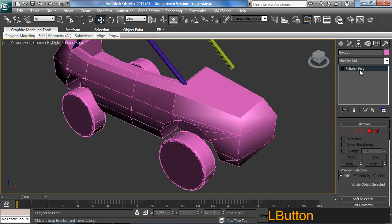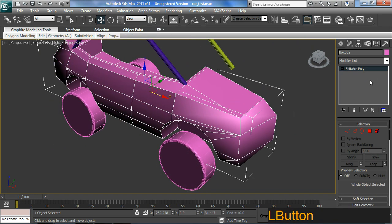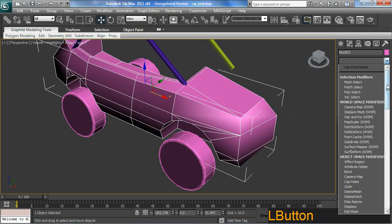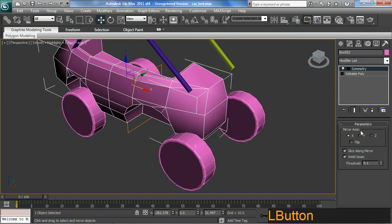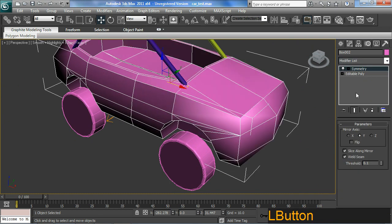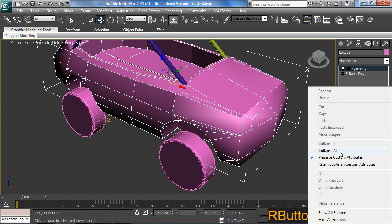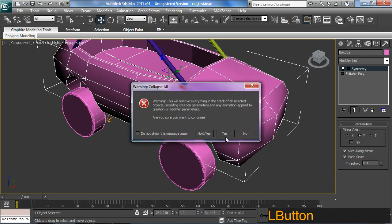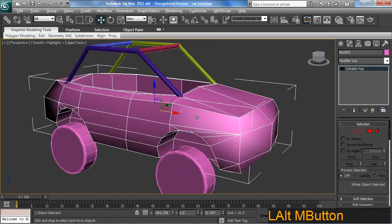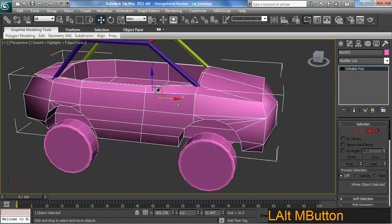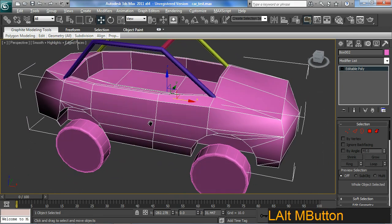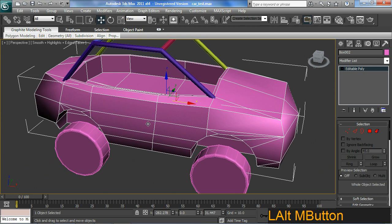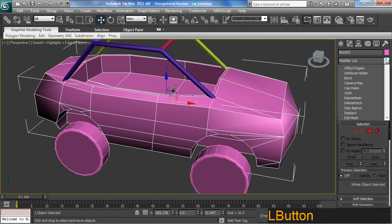Okay. So go back to this car. Let's do the same here. Apply symmetry. And come on. Collapse all. Yes. Alright. So, back to where we were when we started. And that was to apply a turbo smooth.